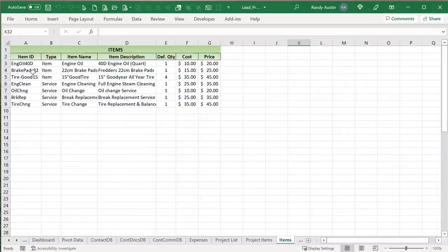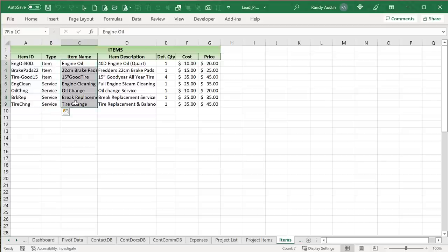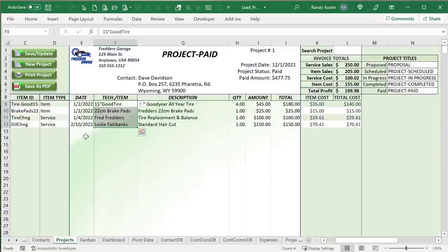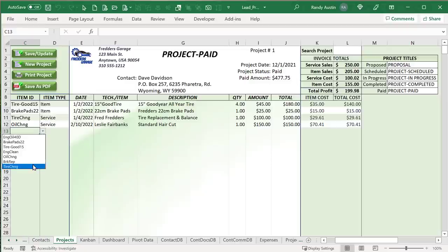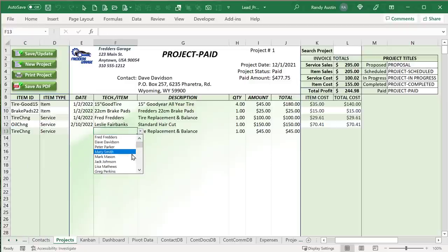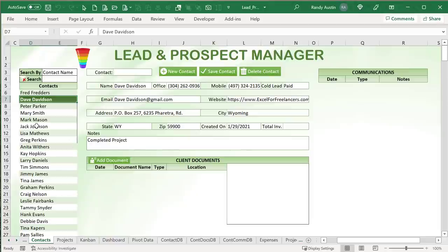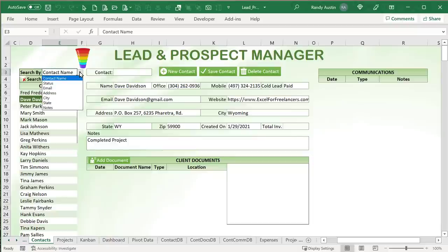There's also an items list — each item has an item ID, type (service or item), name, description, default quantity, cost, and price. Technicians can also be assigned to individual projects, with an amount rate and cost of labor. That's the overview of the application. Let's start with the contact filter, which is a dynamic filter based on a dynamic criteria that could be contact name, status, or any field.